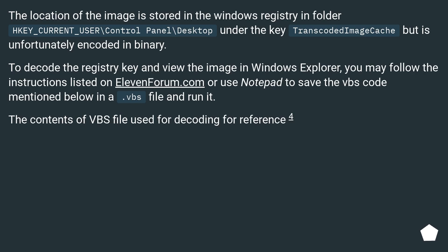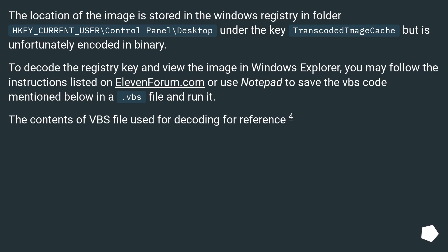The location of the image is stored in the Windows registry in folder HKEY_CURRENT_USER\Control Panel\Desktop under the key TranscodedImageCache, but is unfortunately encoded in binary. To decode the registry key and view the image in Windows Explorer, you may follow the instructions listed on ElevenForum.com or use Notepad to save the VBS code mentioned below in a .vbs file and run it. The contents of VBS file used for decoding for reference.